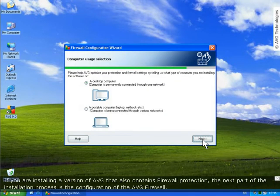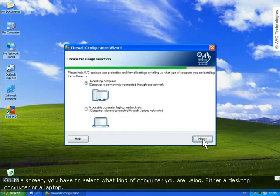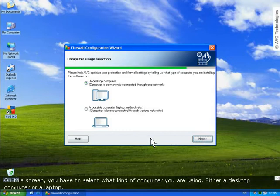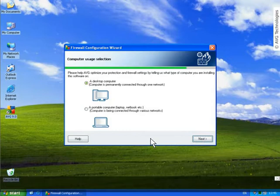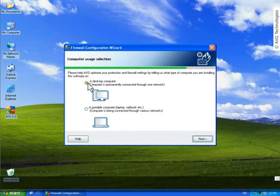If you are installing a version of AVG that contains firewall protection, the next part of the installation process is the configuration of AVG firewall. On this screen, you have to select what kind of computer you are using, either a desktop or a portable computer. We have selected the desktop computer option.